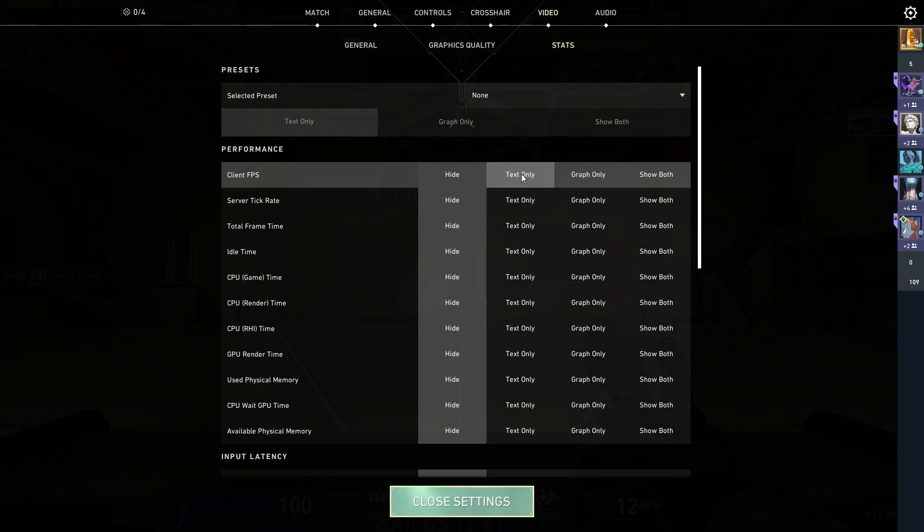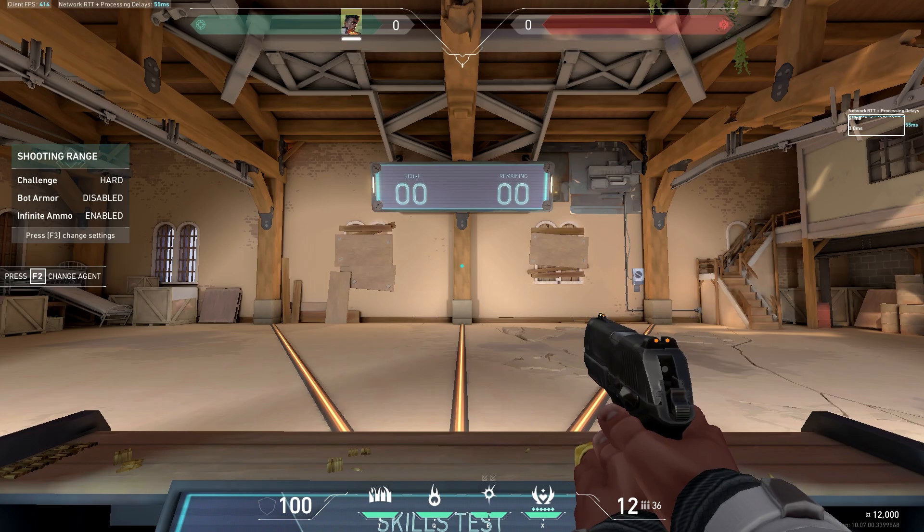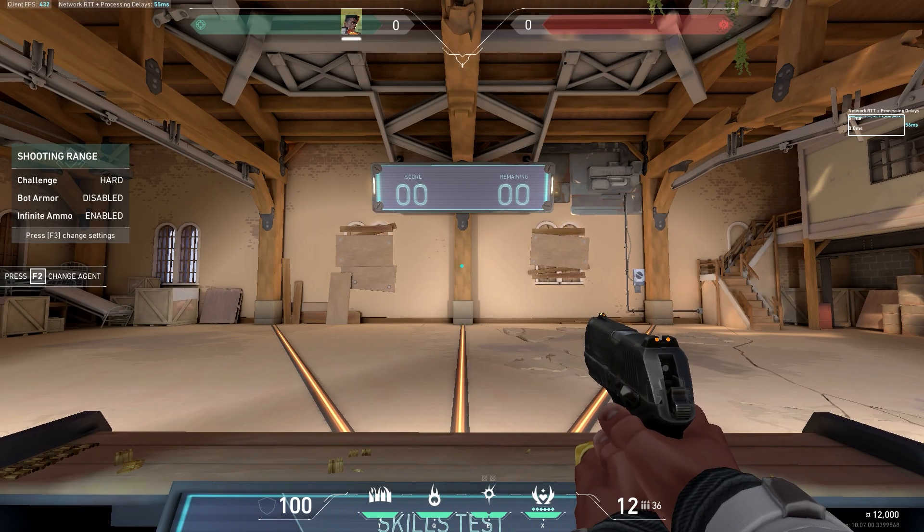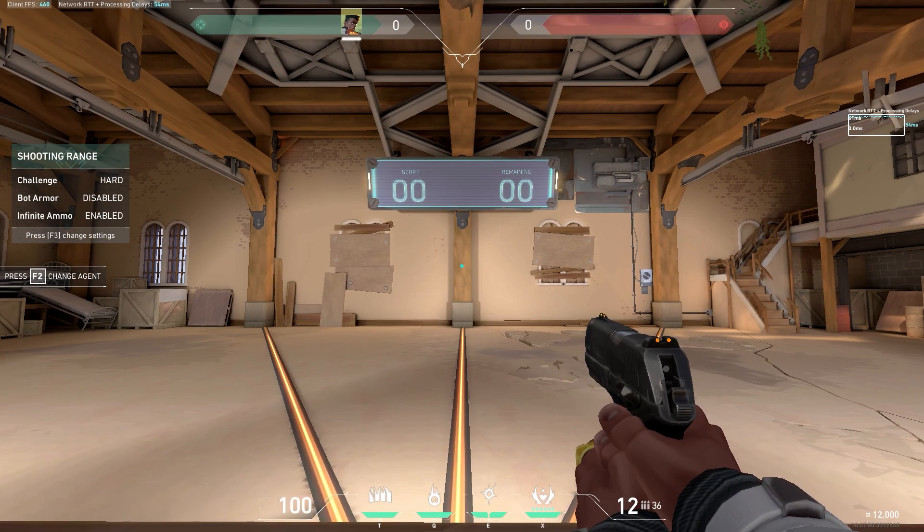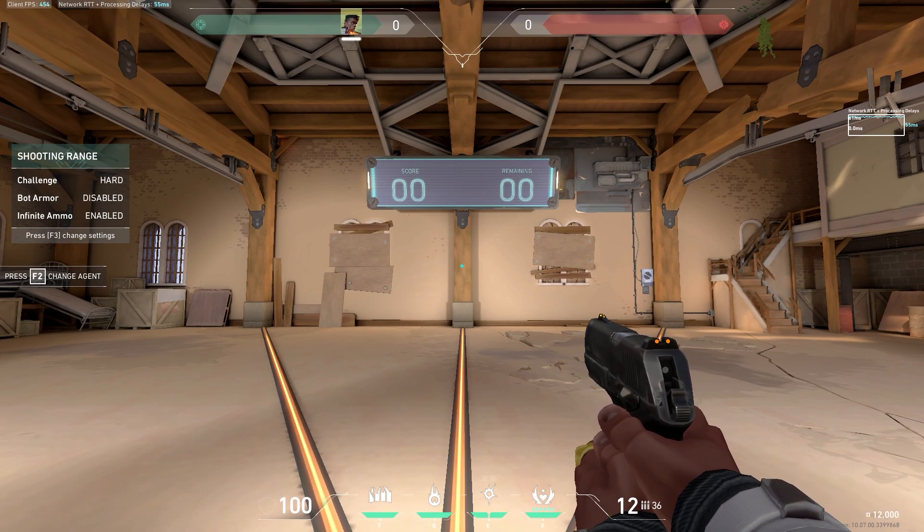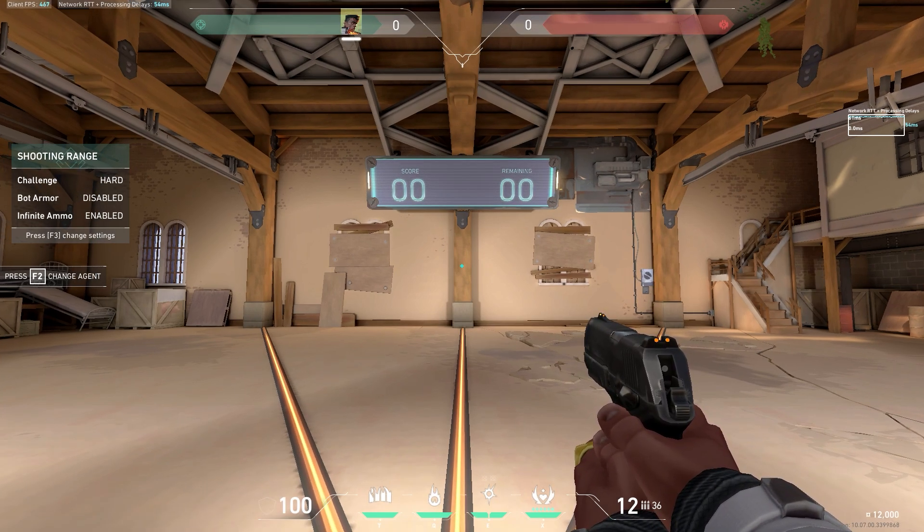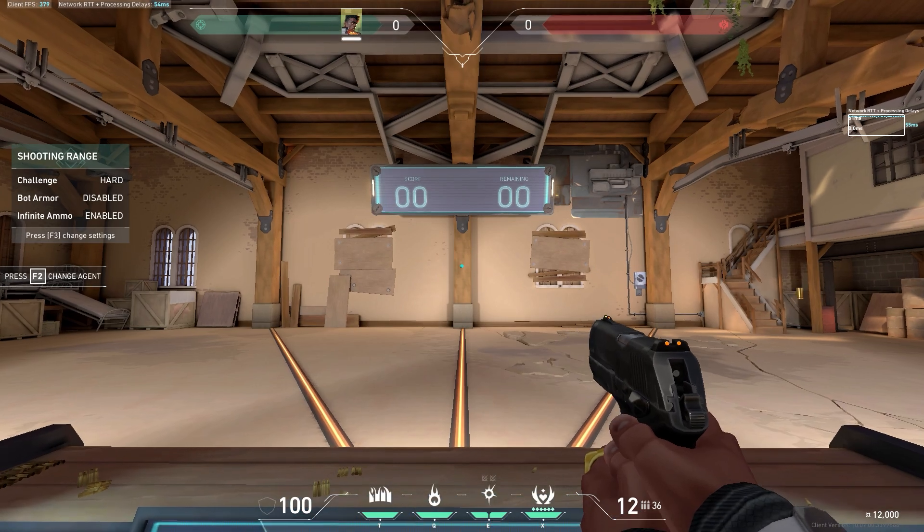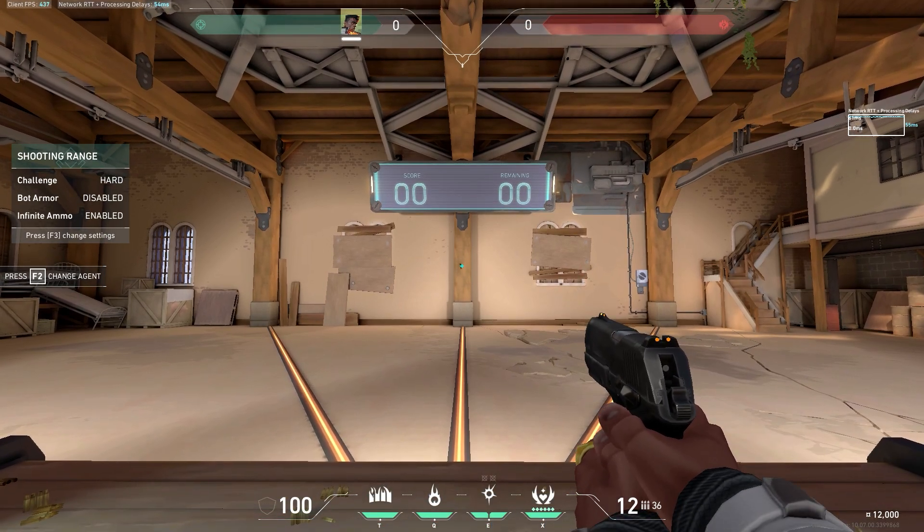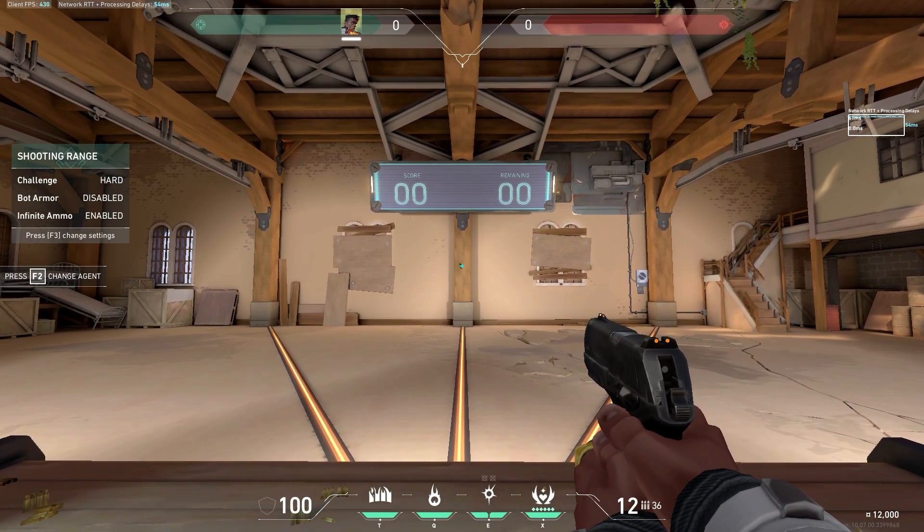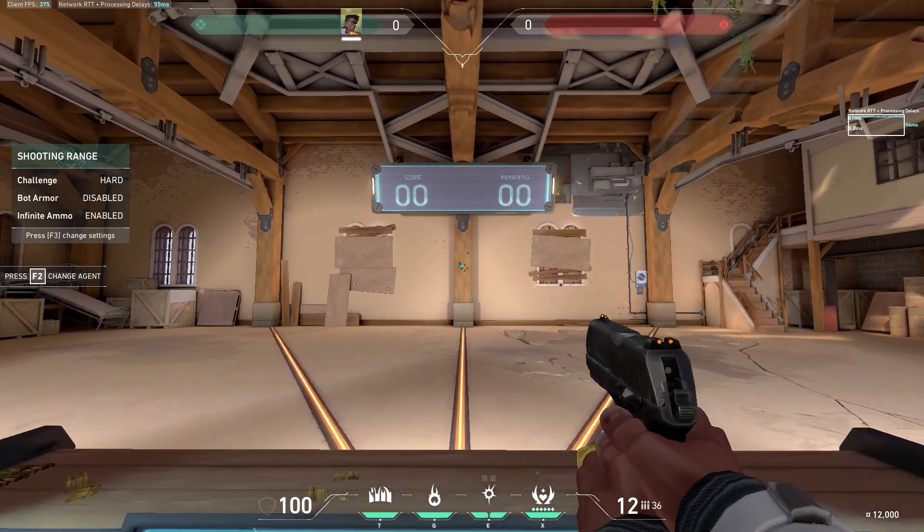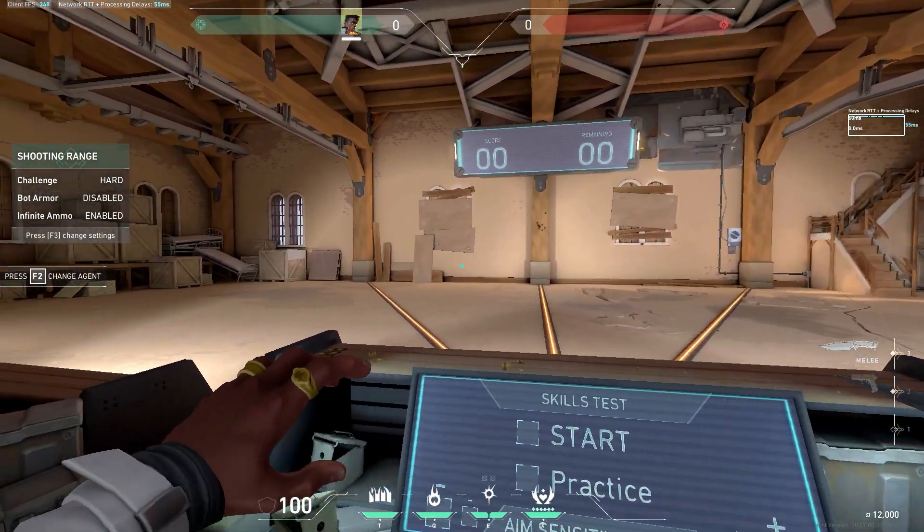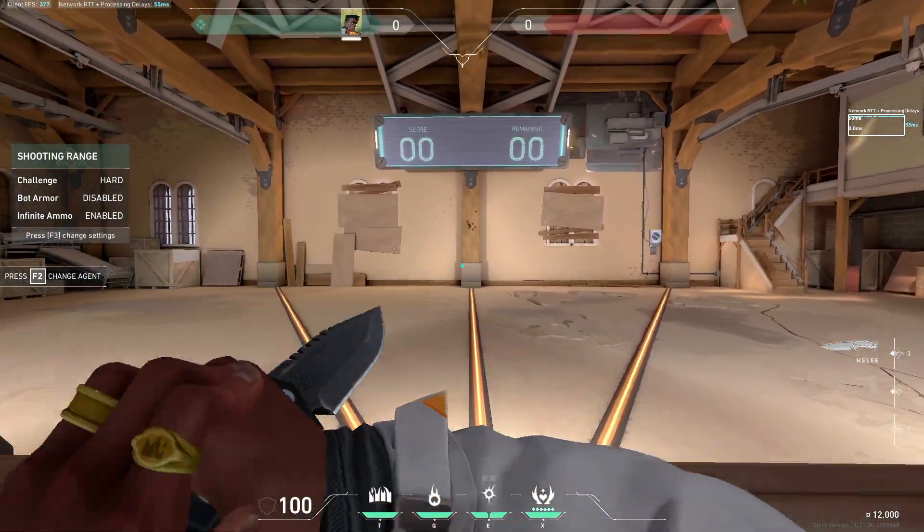Now you can see, from 340 to 360 frames before, we're now getting about 440 frames per second. That's more than 100 frames more. That's how you can get FPS boost on any game, any competitive game.